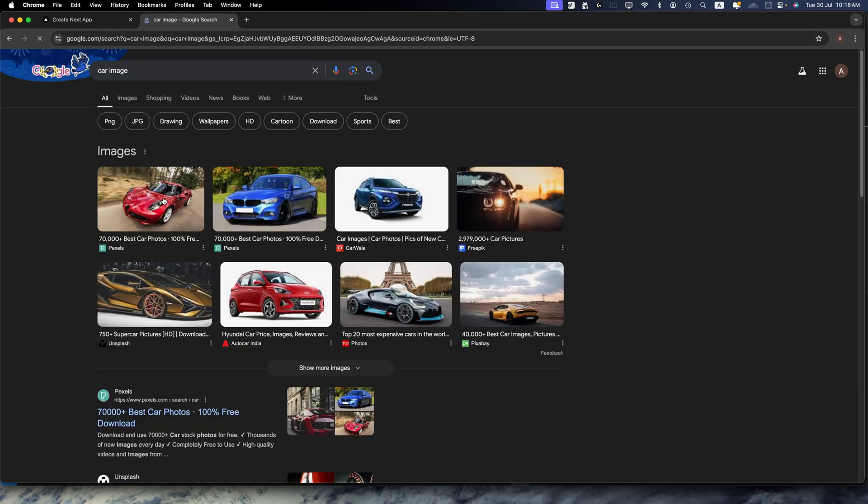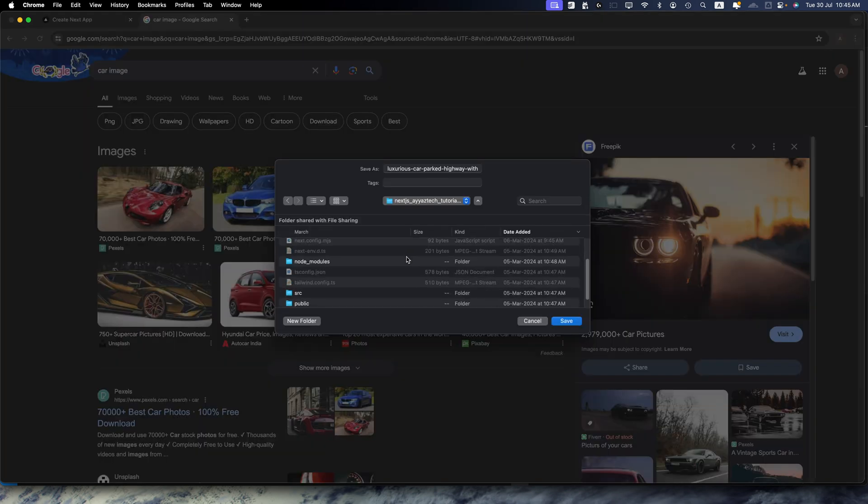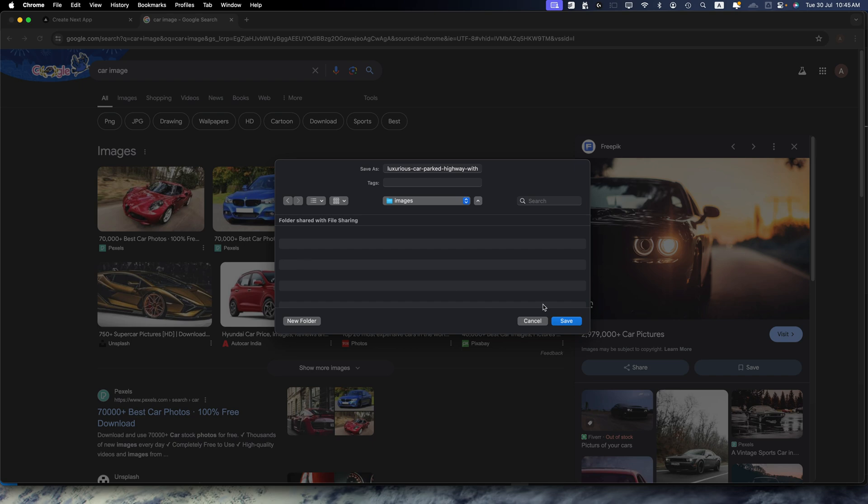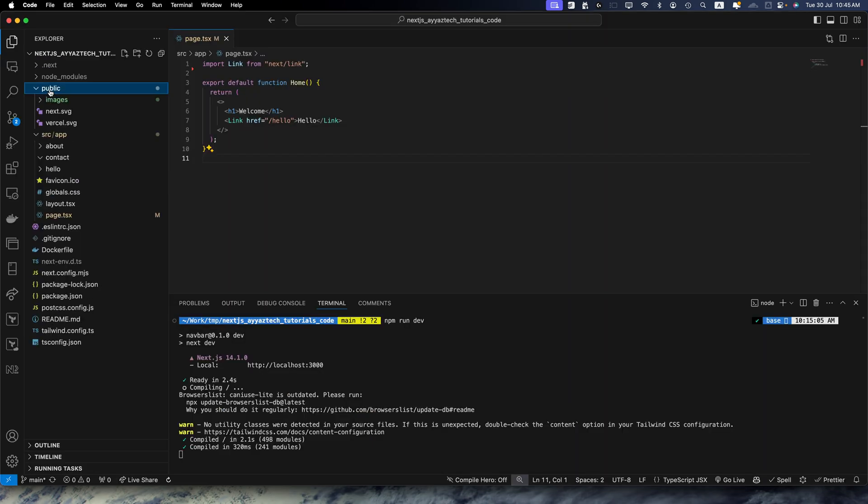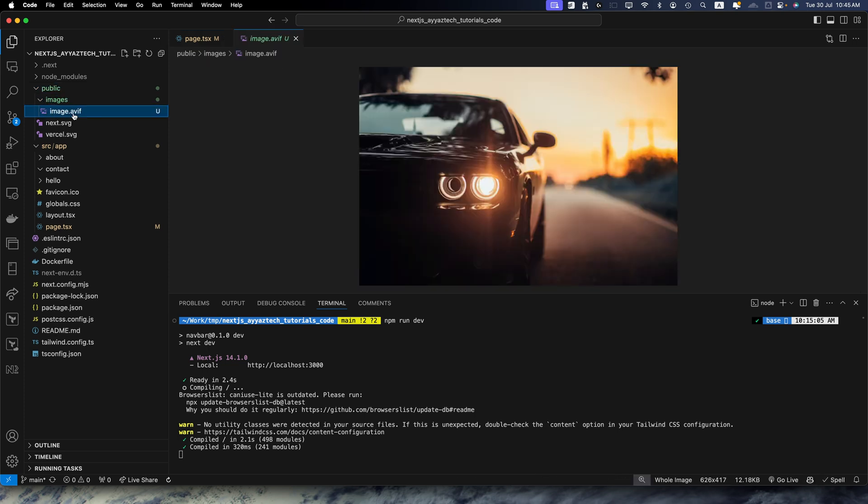Let's use this one. Now I am going to save this picture in the public folder of my Next.js project. Go to the images folder and hit the save button. Let me rename the image. Now inside the images folder, we have the image. Let me rename its extension to jpeg.